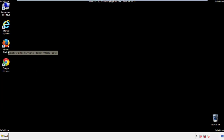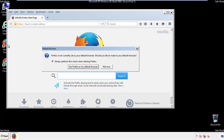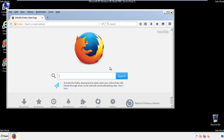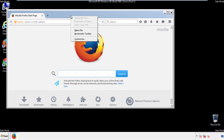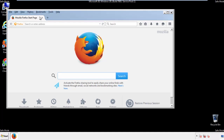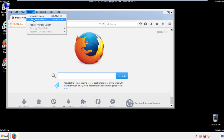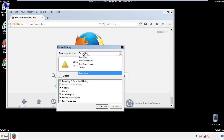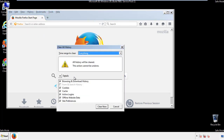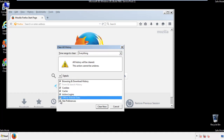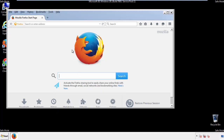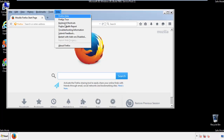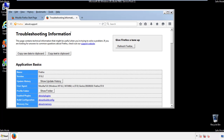For Firefox, open the browser. Make sure you've selected the menu bar by right-clicking on the very top. On the History dropdown, click on Clear Recent History. Choose everything and make sure you've checked all the boxes available. Now we'll reset the browser.